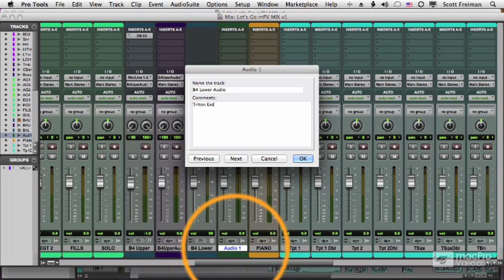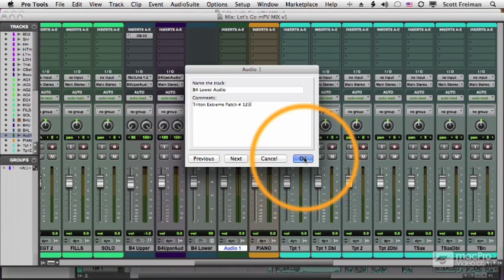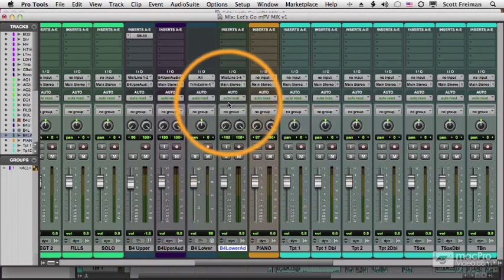And let's call this one B4 lower audio. And I put a comment in here, Triton extreme patch number 123, whatever it is. So I can remember how I got that audio.